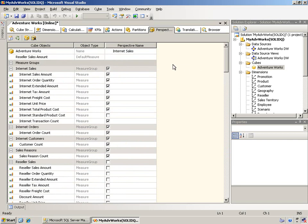And what it's going to look like, I could create more. I could add one called reseller sales where I show all the reseller measures and remove the internet sales measures. But what's going to happen is when I now publish this cube to the server, client tools will see the cube and the perspectives.